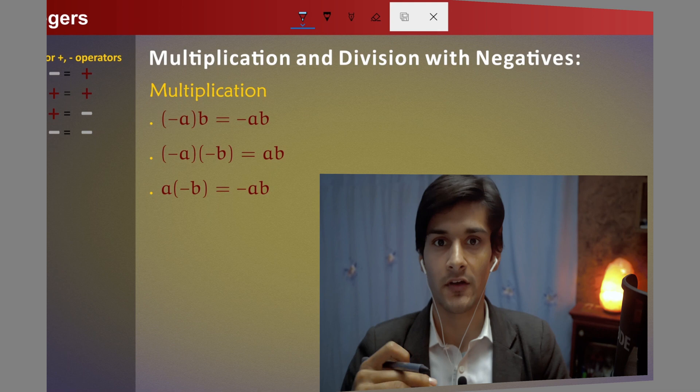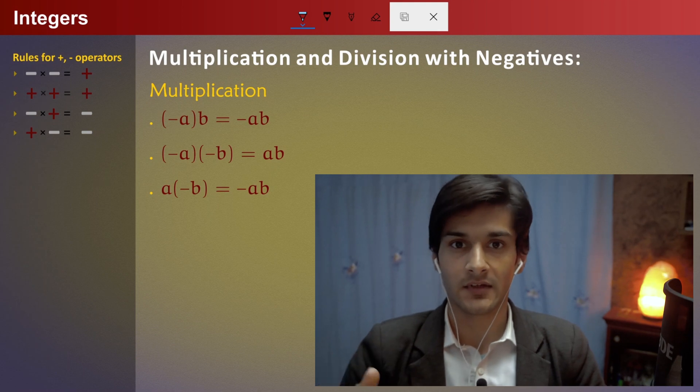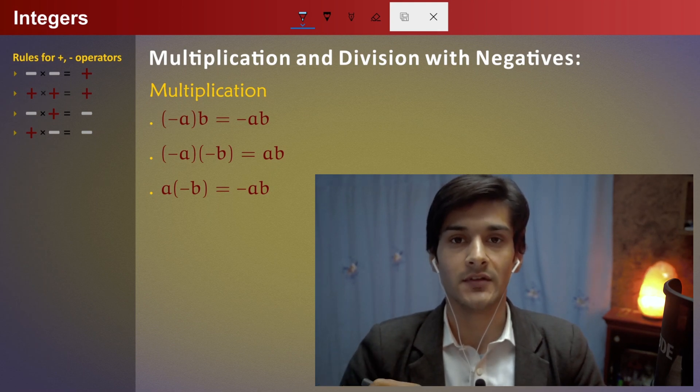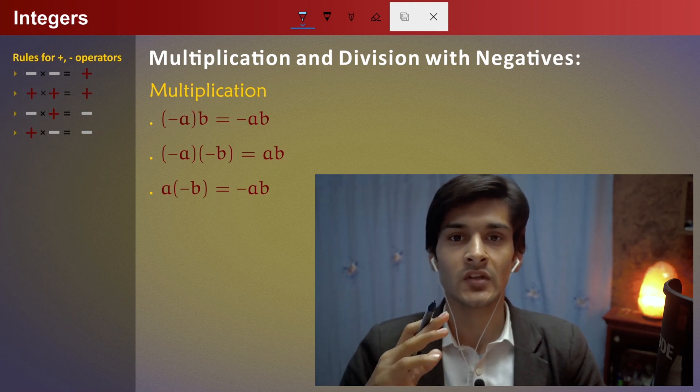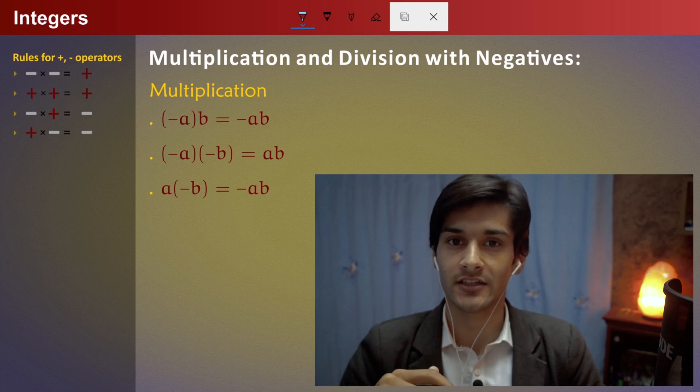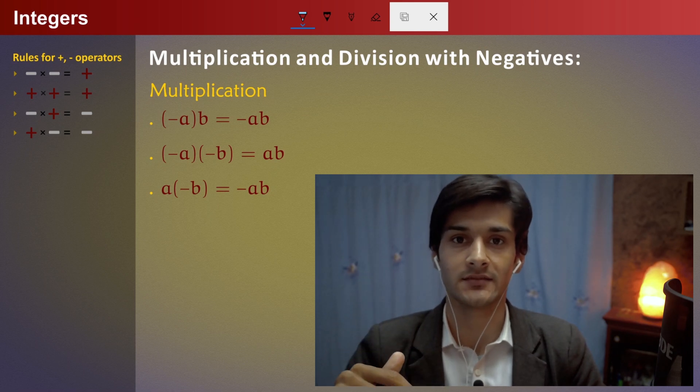In this video, I will explain integers — multiplication and division. I will also explain integers and addition of subtractions.